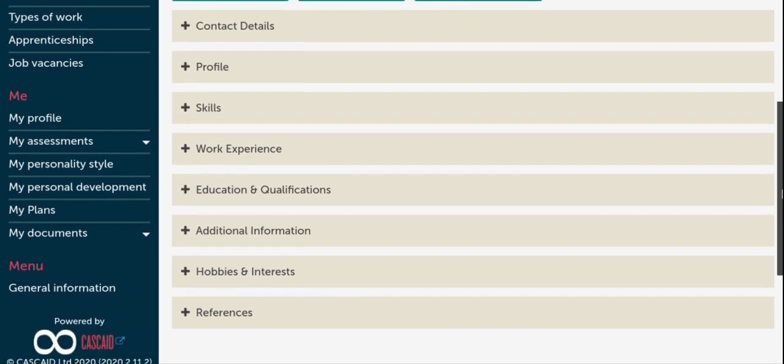Some of you will be using this Kudos CV Builder for different reasons. Some of you might be using it as a workable document throughout your college journey and just building your CV up in your spare time. However, some of you might be using the Builder tool in order to create a CV because you have a job in mind that you want to apply for.